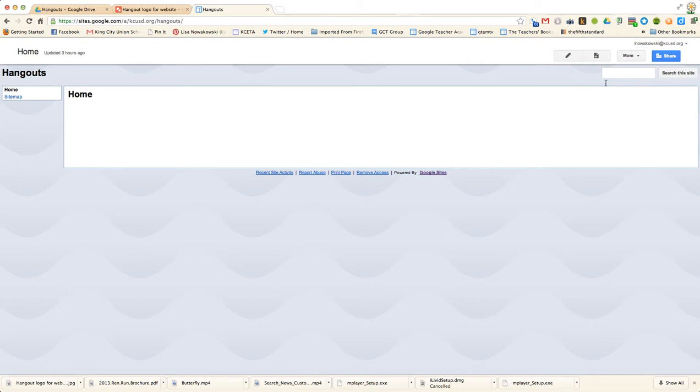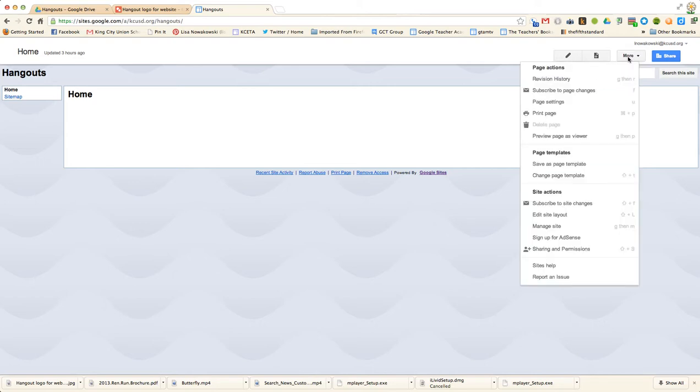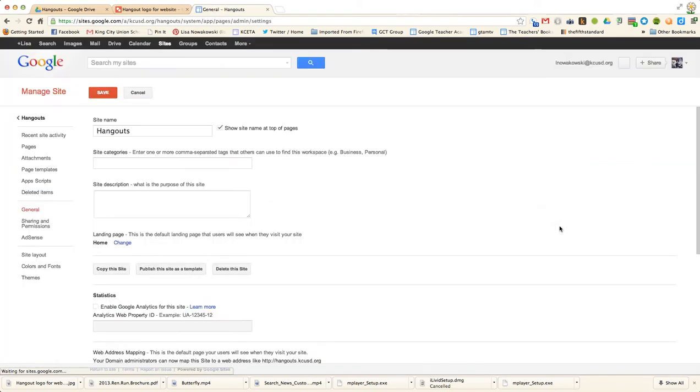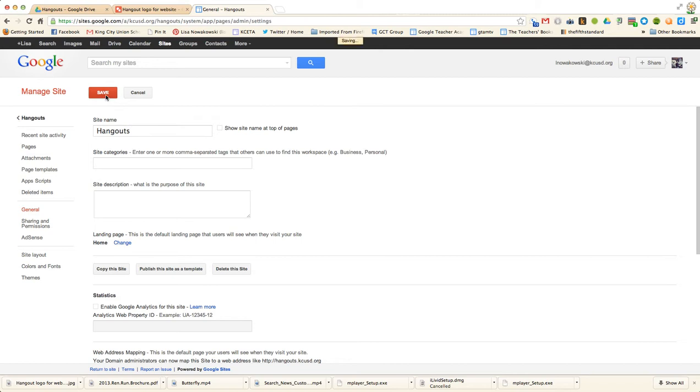From here I go to More and down to Manage Sites. I uncheck where it says Show Site Name at the top of the pages and Save. This way I won't have that at the top.